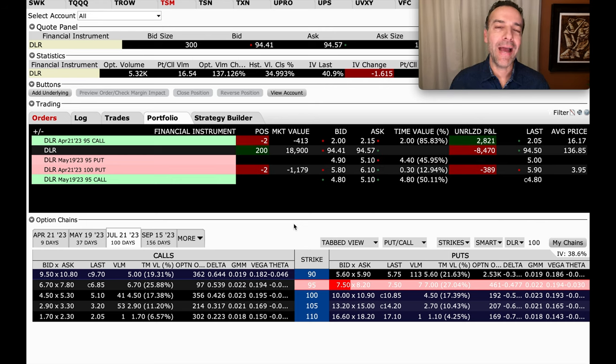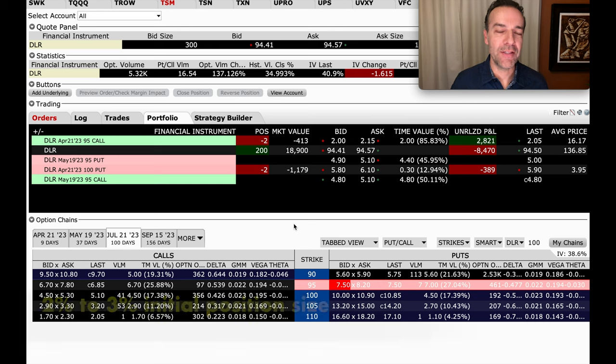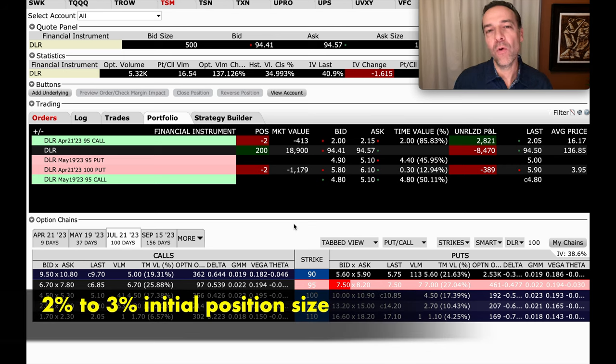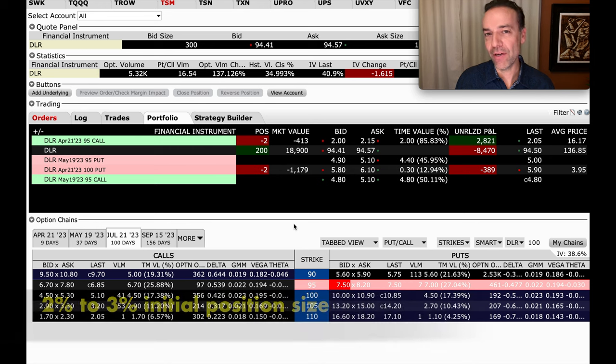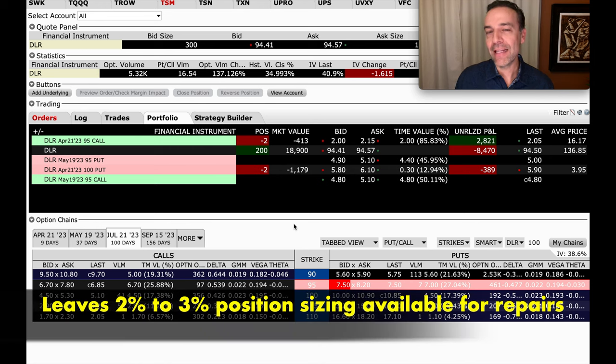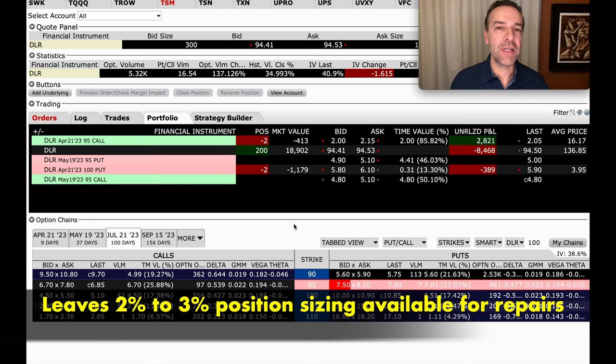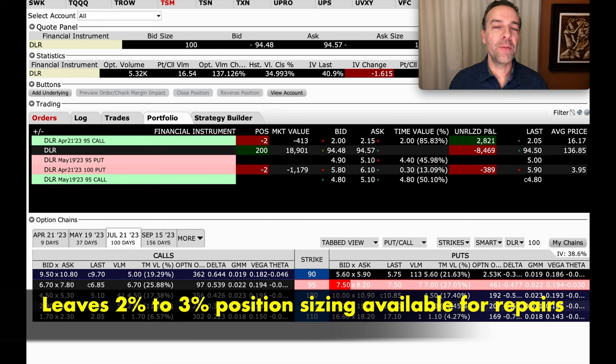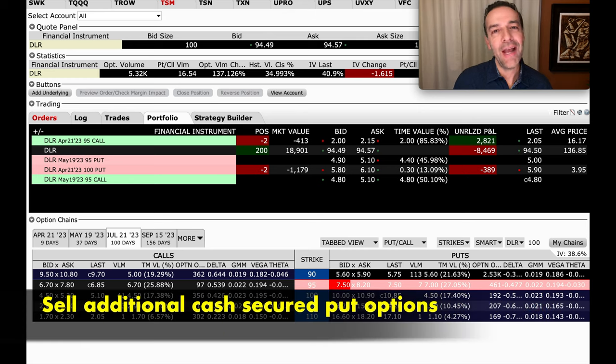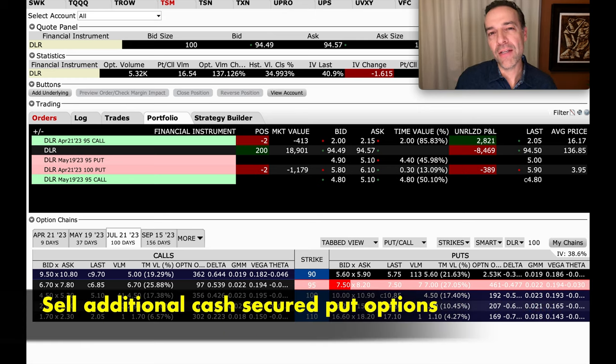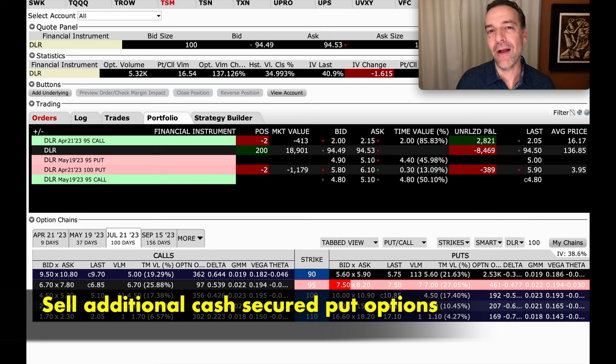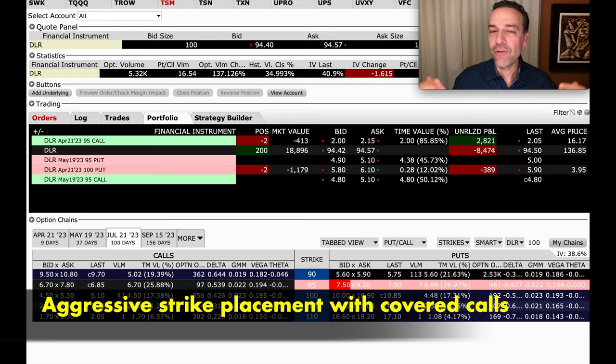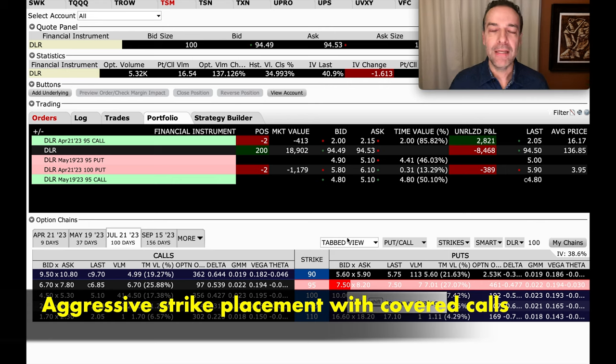So by having half position sizes, which in my case, since I have a 5% rule, I try to have around 2% to 3% in any one position at a time that hasn't gone against us. That leaves me an additional 2% to 3% available to repair a position like DLR when they go against you. That extra 2% to 3% will let you sell additional cash-secured put options and will also allow you to be more aggressive in selling your covered call strike prices to collect as much cash as possible to decrease your overall out-of-pocket cash on this position.